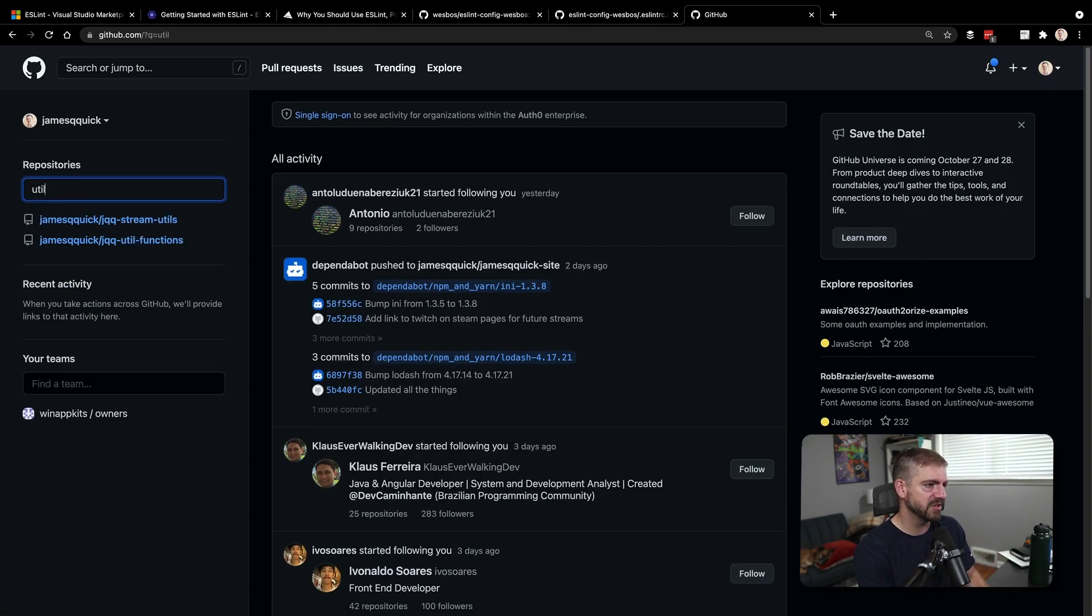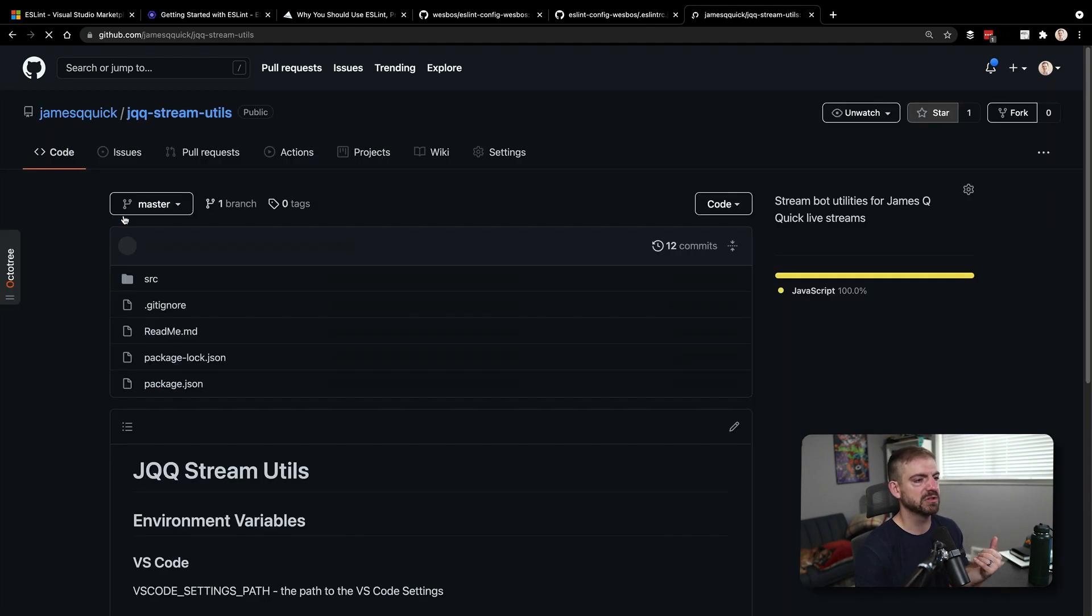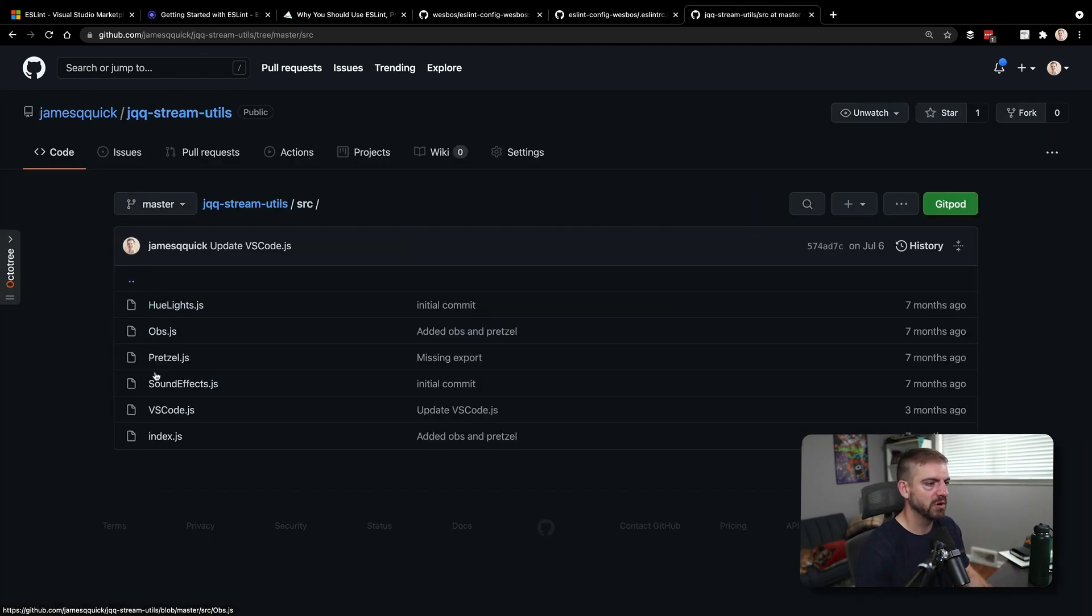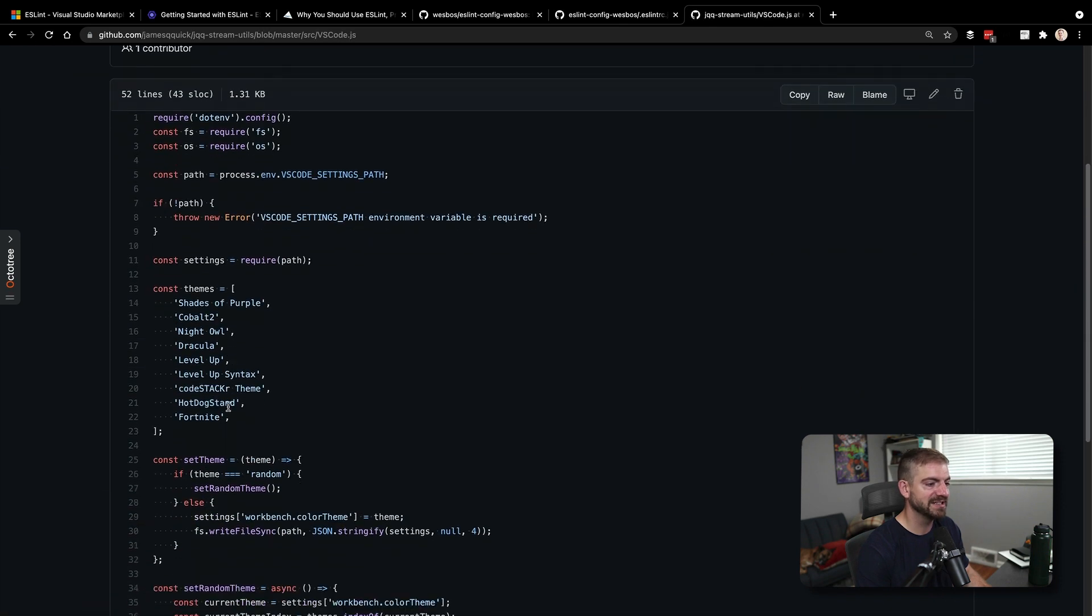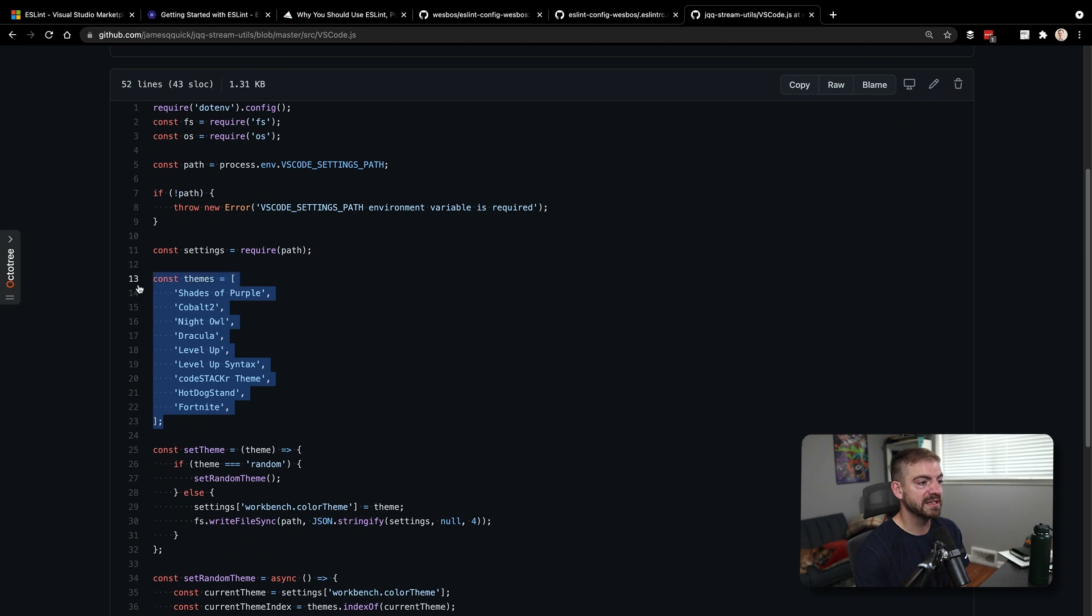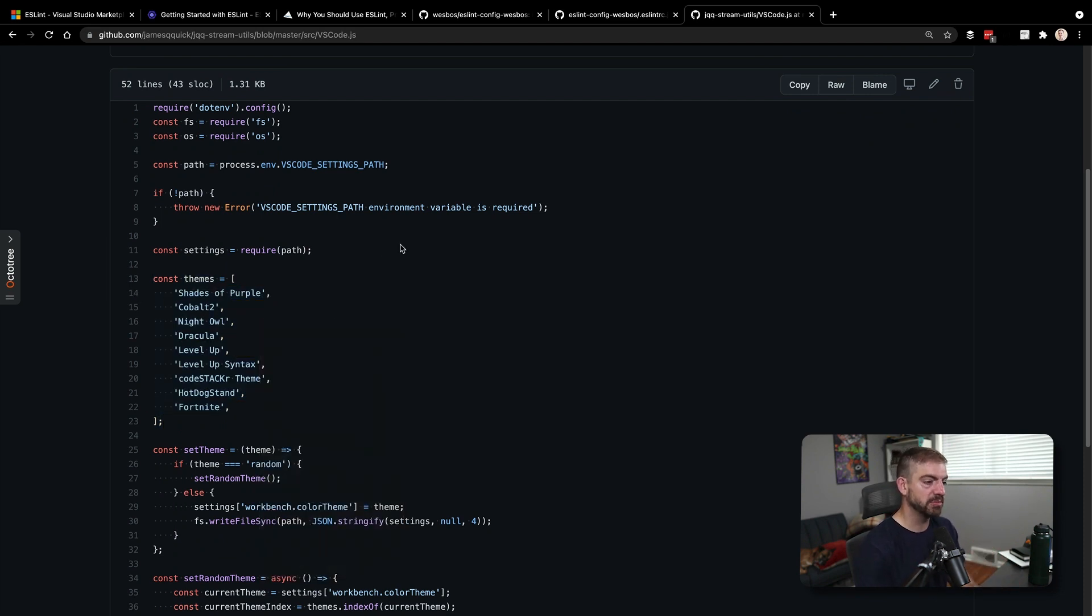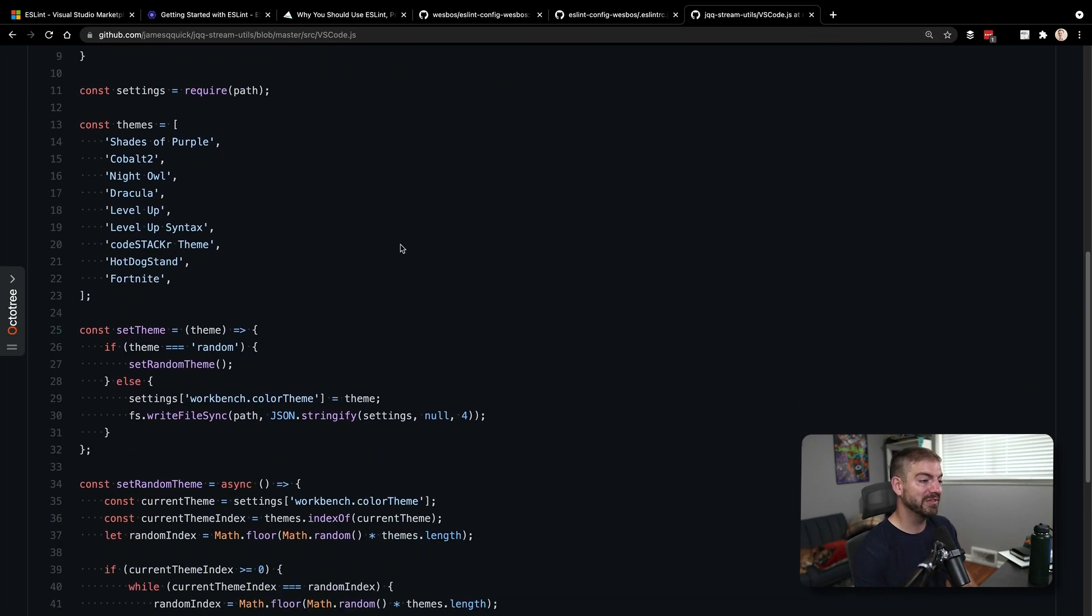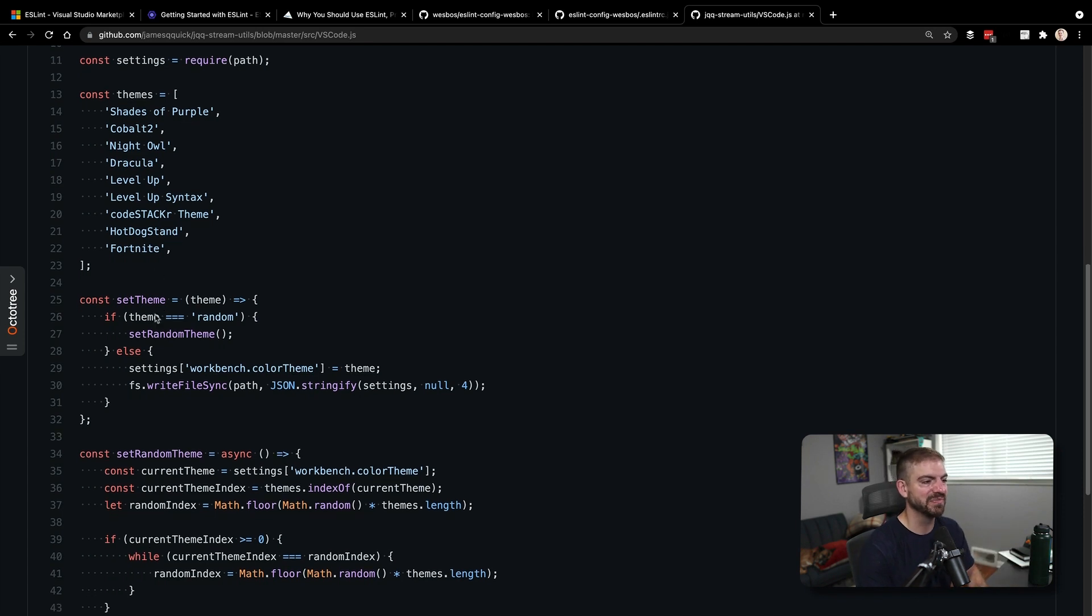So I think this is my stream utils, and inside of this stream utils, I have a function under source for VS Code, and it will have a function inside of it to change the themes. So what I do is I have an array of themes here. You can see all the amazing ones that I use in Shades of Purple, Cobalt 2, Night Owl, Dracula, Level Up, Syntax, Code Stacker, Hot Dog Stand, and Fortnite as well.